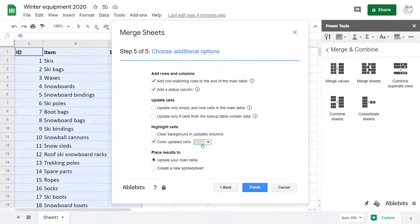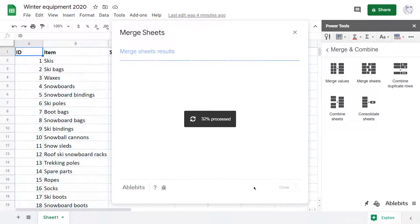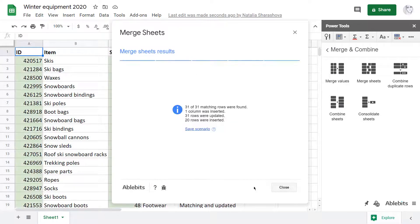As for the place for the result, I'd like to update my main table directly. I hit Finish and wait for the resulting message.